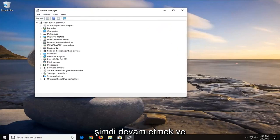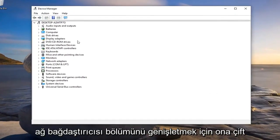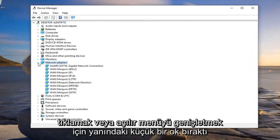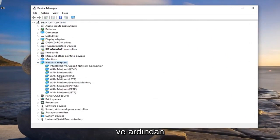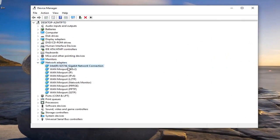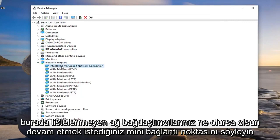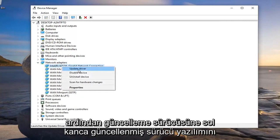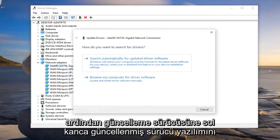Now you want to go ahead and expand the network adapter section. Either double click on it or left click on the little arrow next to it to expand the drop down, and then whatever your network adapter is listed in here that doesn't say 'mini port', you want to go ahead and right click on it and left click on 'Update Driver'.